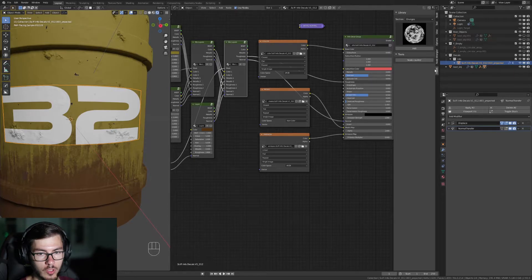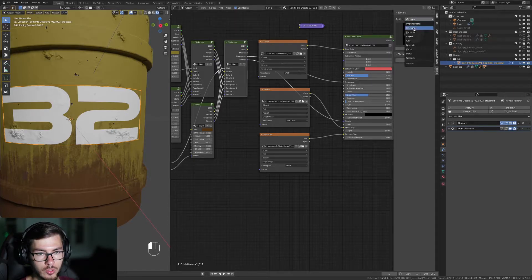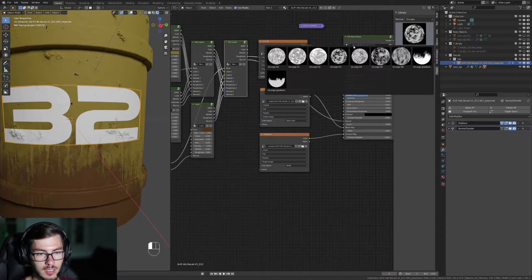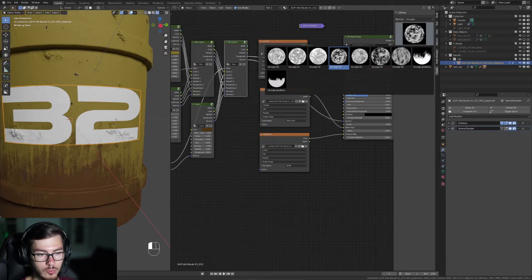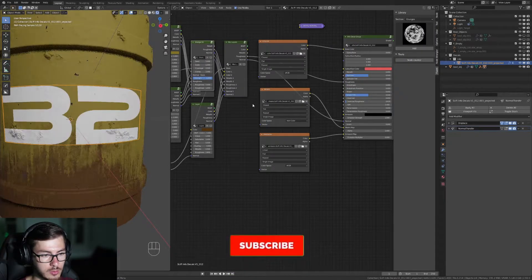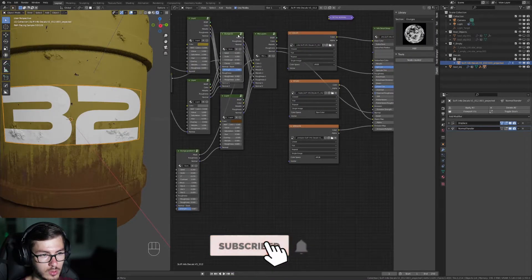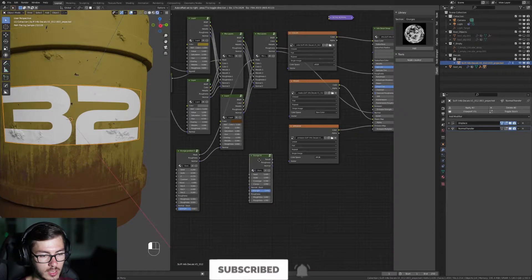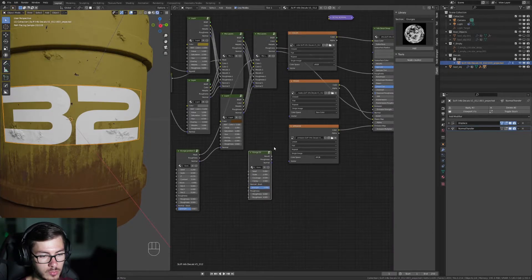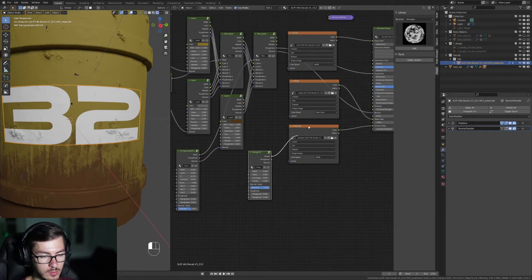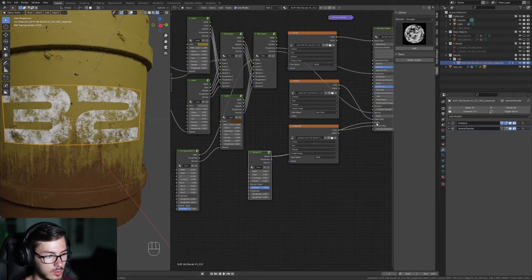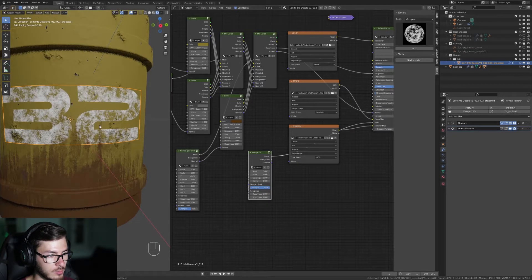So you're gonna go to the Fluent menu, go to Granges here and select Granges number 3 for example. We're gonna move the node at the bottom and we're gonna plug the result into the alpha. And boom!